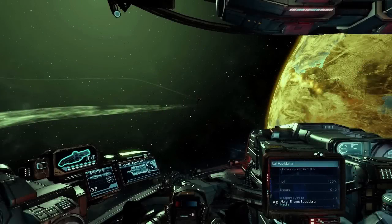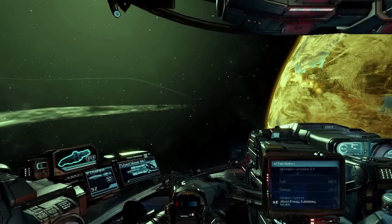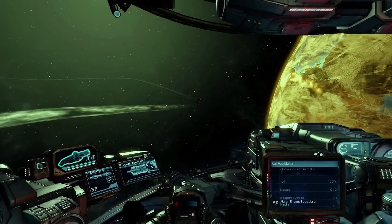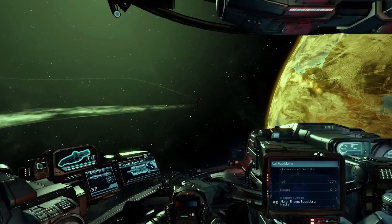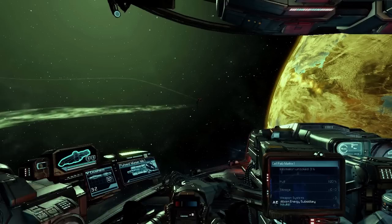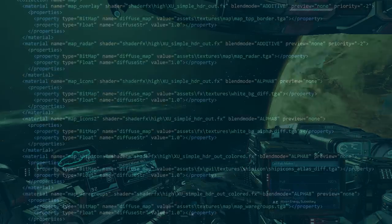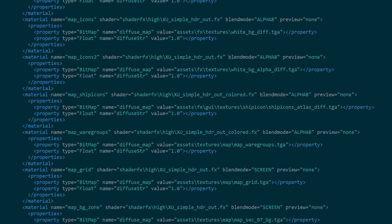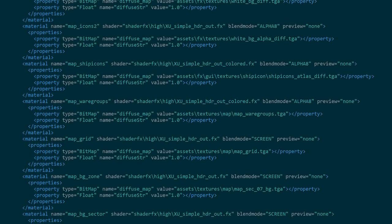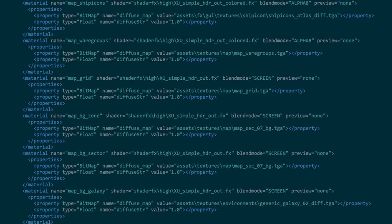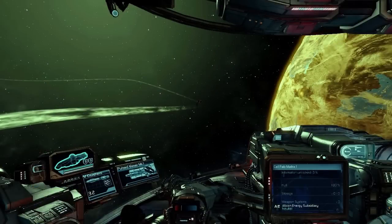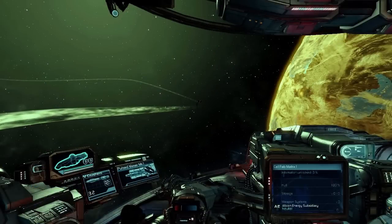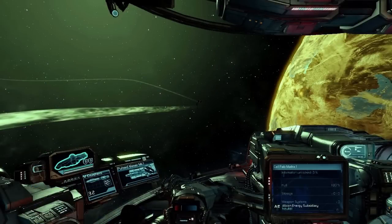Here you see a scene from X-Rebirth. Let's assume that someone works in the material library, which were in our case a big XML file, and accidentally changes the wrong value. Here's the scene again. Can you tell the difference?